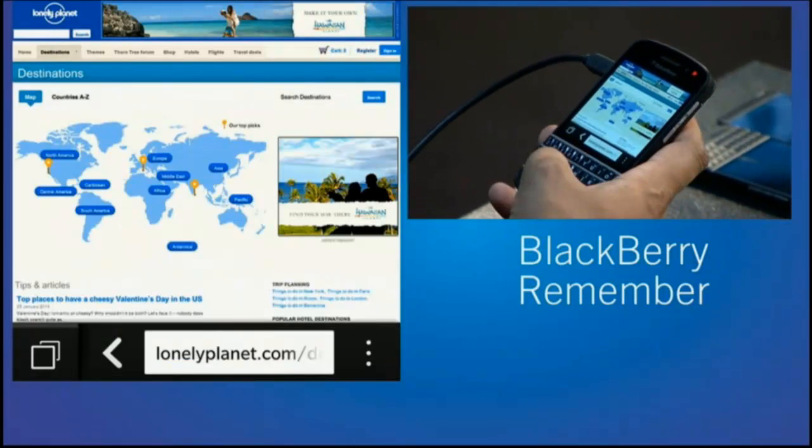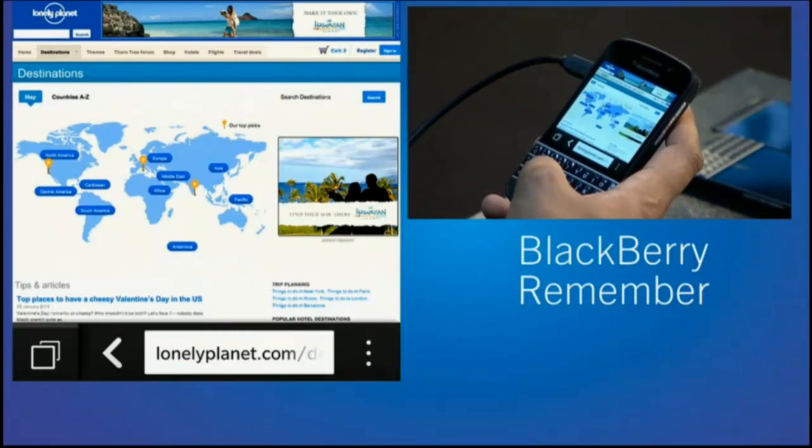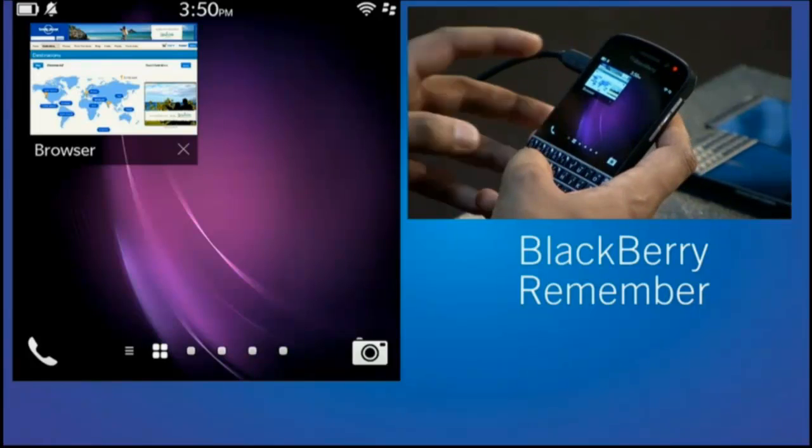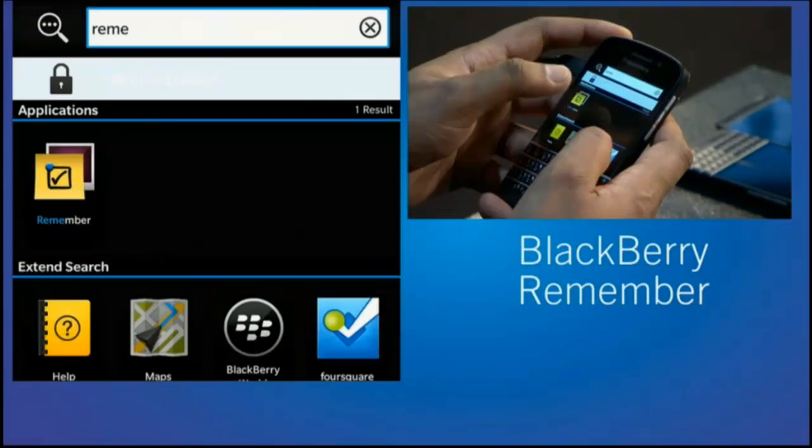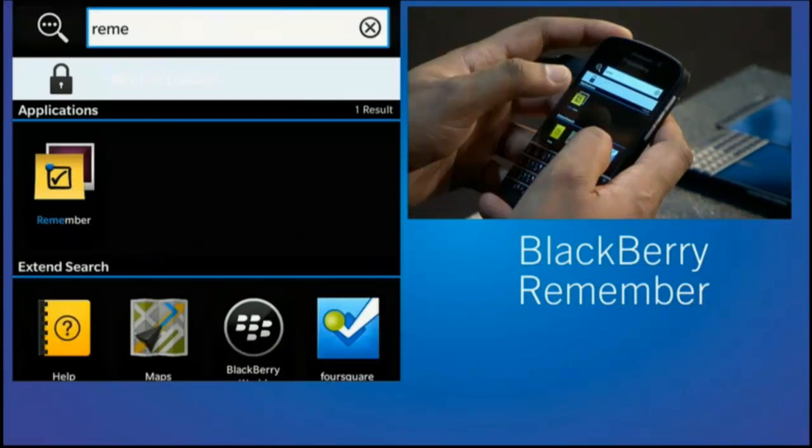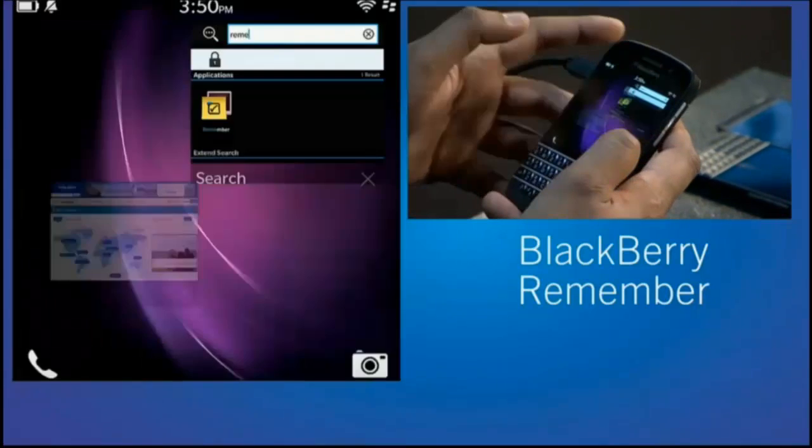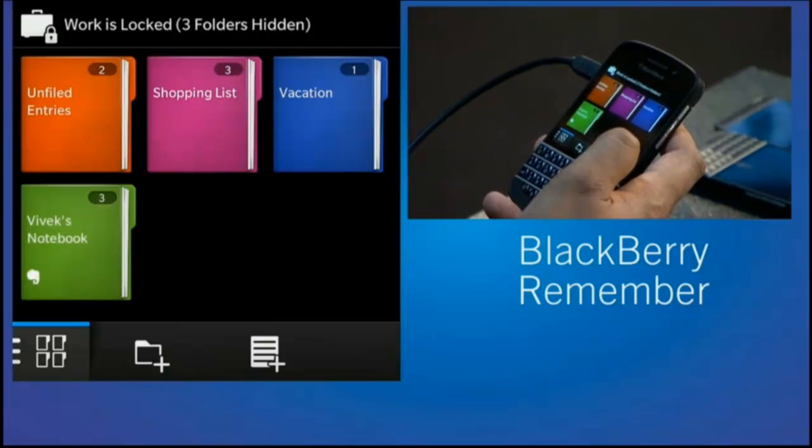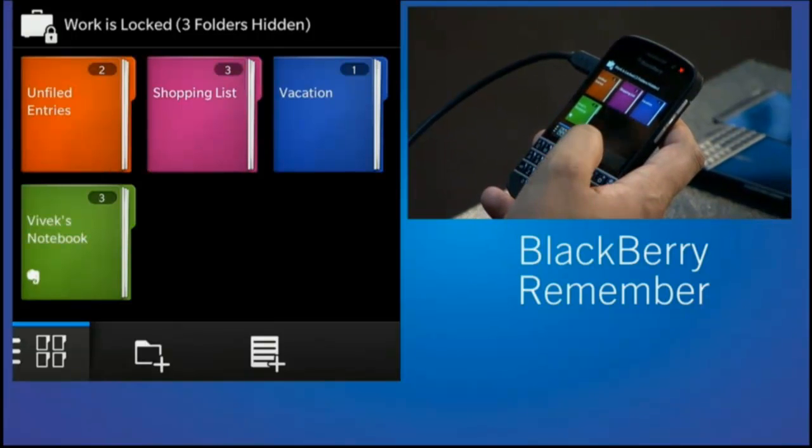Again, with the always-on keyboard, one of the great things I love is I can just type and do a search for the app. Look how fast and how quick that is to bring up the application.